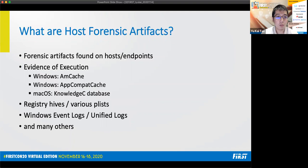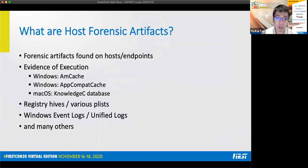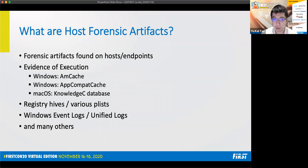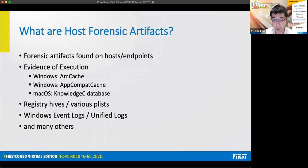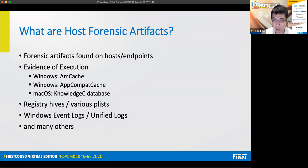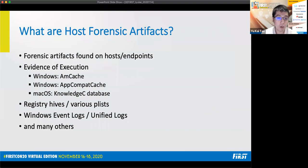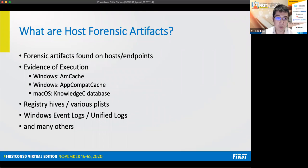So what are host forensic artifacts? You can think of it simply as forensic artifacts that you find on host or endpoints. For example, for evidence of execution, for Windows you have mcache and app compact cache, also known as shim cache. And for macOS you have knowledge C database. There are also many other types of artifacts like Windows registry hives, various p-links in macOS, Windows event logs, Apple unified logs, and many others.